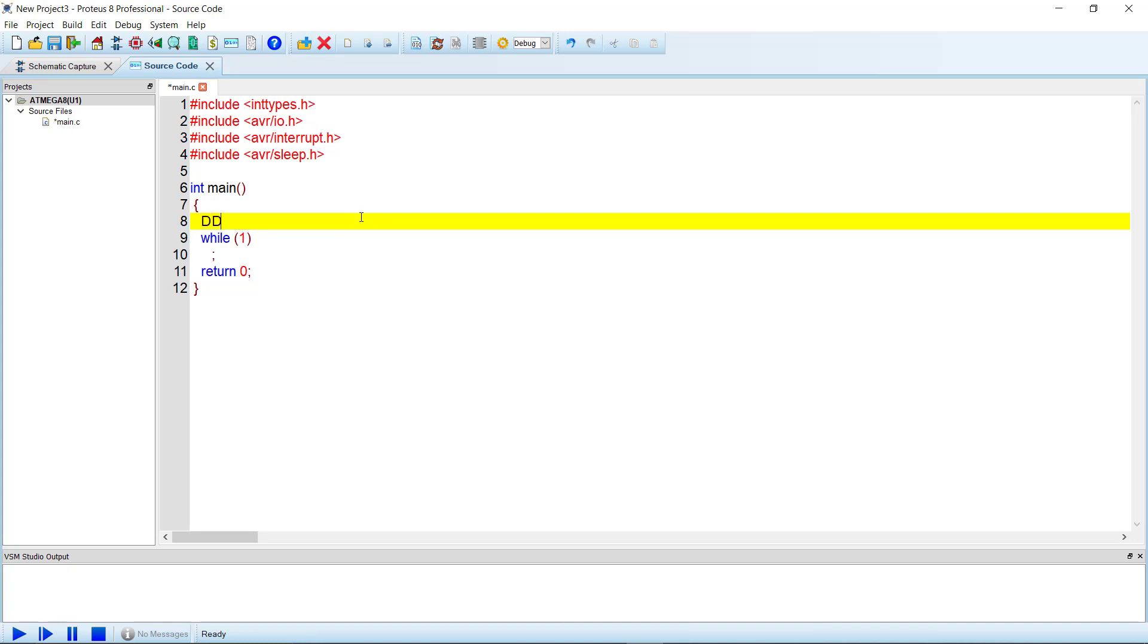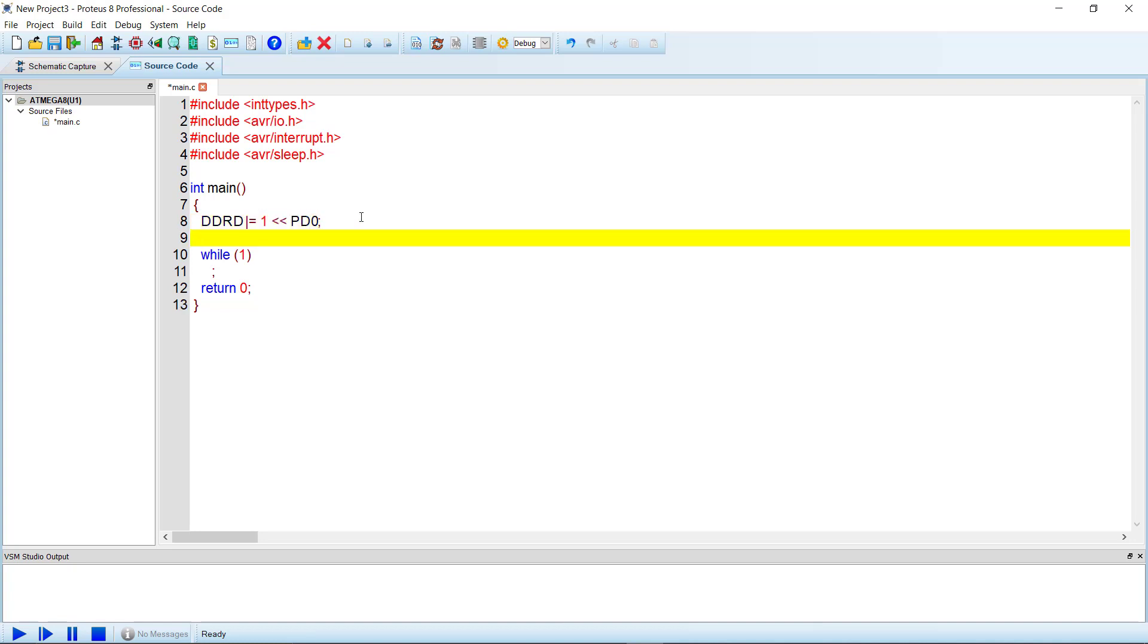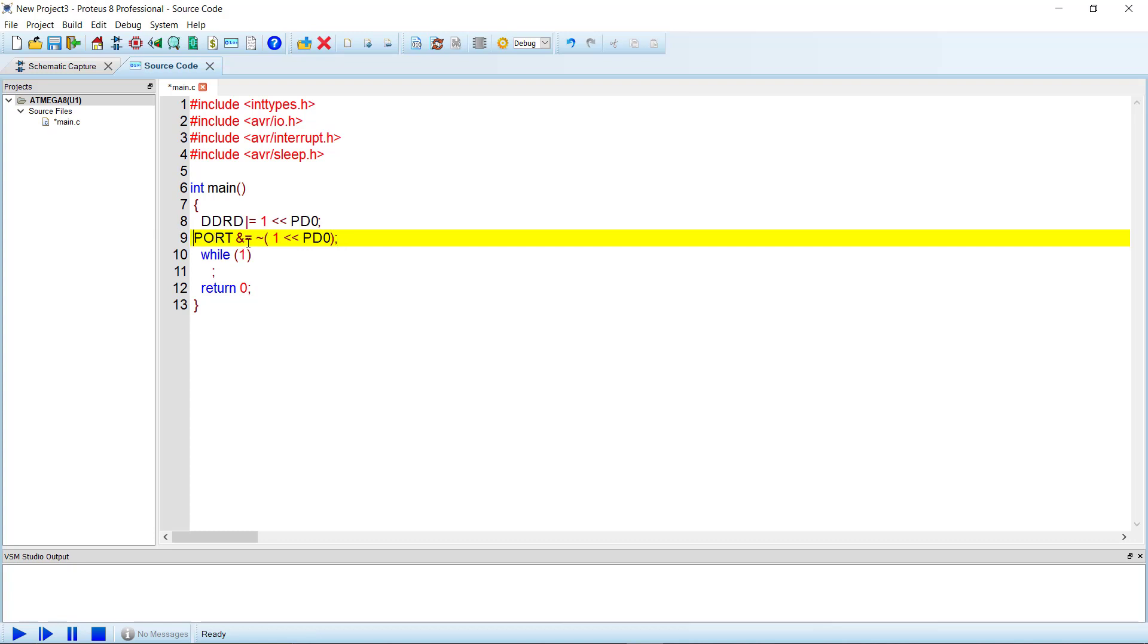Then we will set it to 0 initially. One left shift should be 0 so the LED is turned off initially. Now inside the while loop...